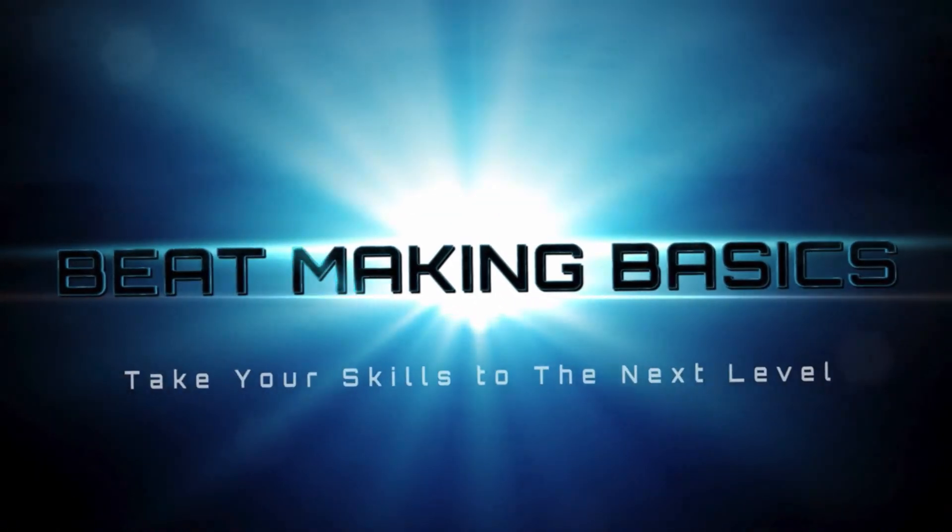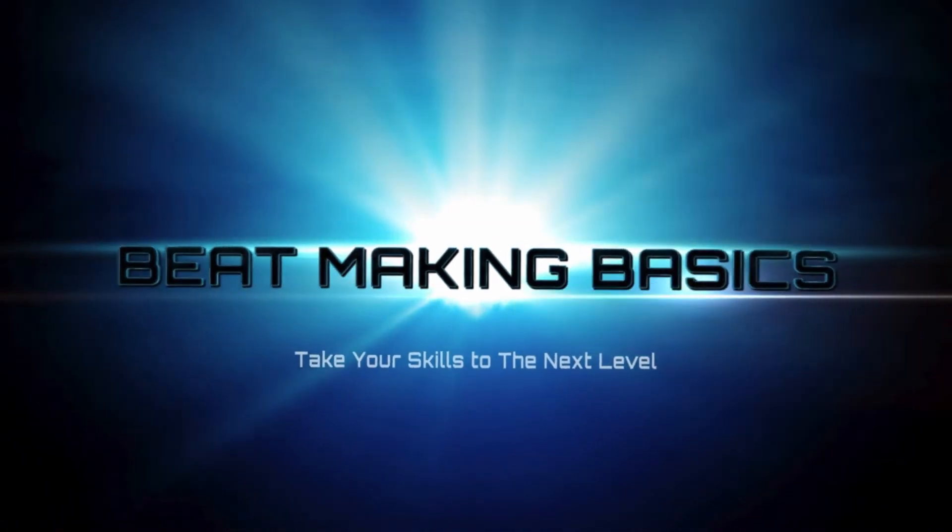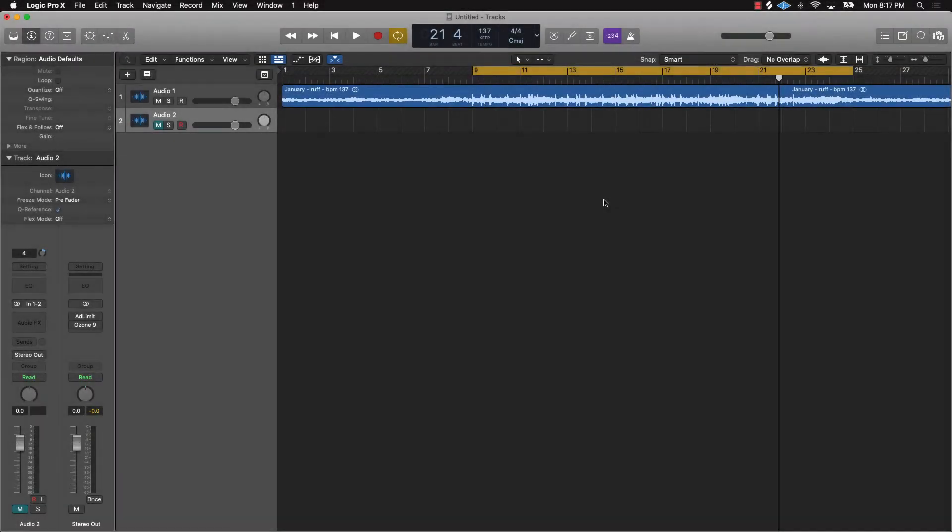Beat Making Basics. Hey, what's going on YouTube, it's your man Eva J Music. I'm the owner of Beat Making Basics and we're back again with another dope video.